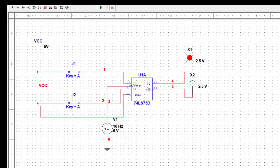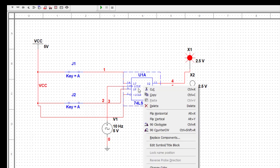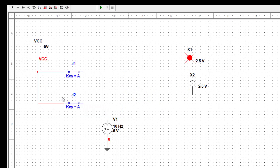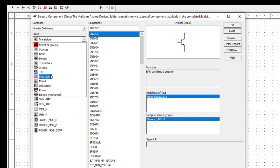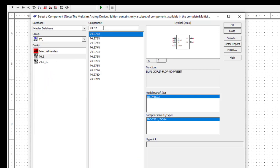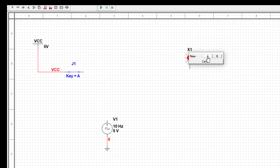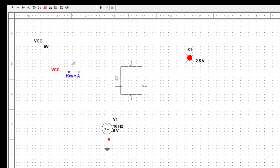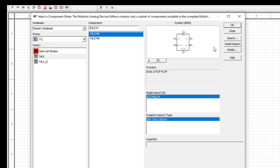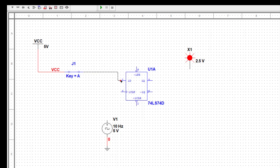We can continue with the same circuit. I will delete this part - this was the 7473. I delete this IC and also one of the switches since only one input is needed, and remove one probe since we're only looking at one output. Now I select the IC from TTL - it is 7474. It will ask which flip-flop; I'll take part A since there are two flip-flops in this IC. I connect the input, and connect the clock - the frequency is 10 Hertz.